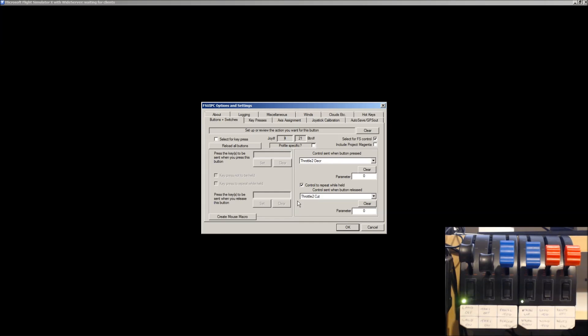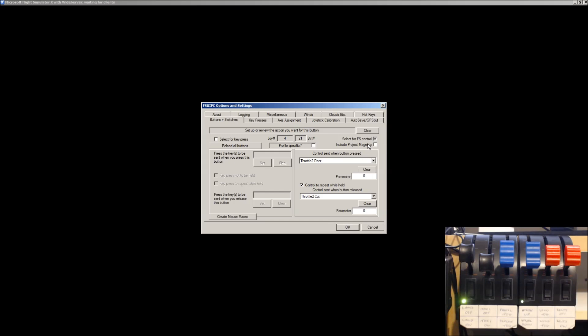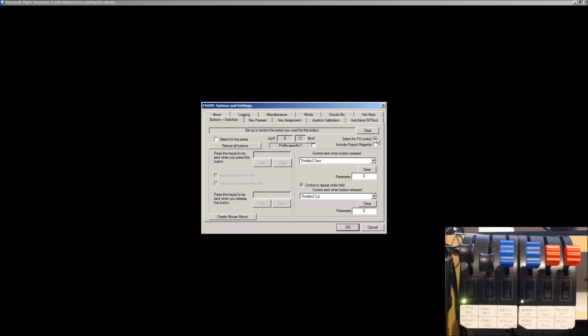And when it's released, we want it to go to Throttle 2, Cut. Dead simple. Click OK, by the way. Oh, there's one checkbox that I didn't mention. You need to tick this box here. Select for FS Control. Make sure that's ticked. Apologies, I didn't cover that the first one. But you need to tick that box. And once you've set it, press OK.